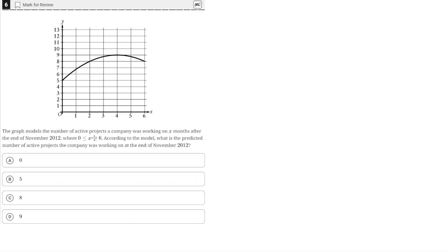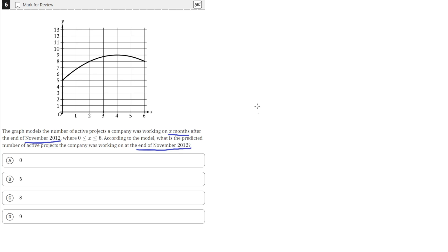The graph models the number of active projects a company was working on x months after the end of November 2012, where x is greater than or equal to 0 and less than or equal to 6. According to the model, what is the predicted number of active projects the company was working on at the end of November 2012?